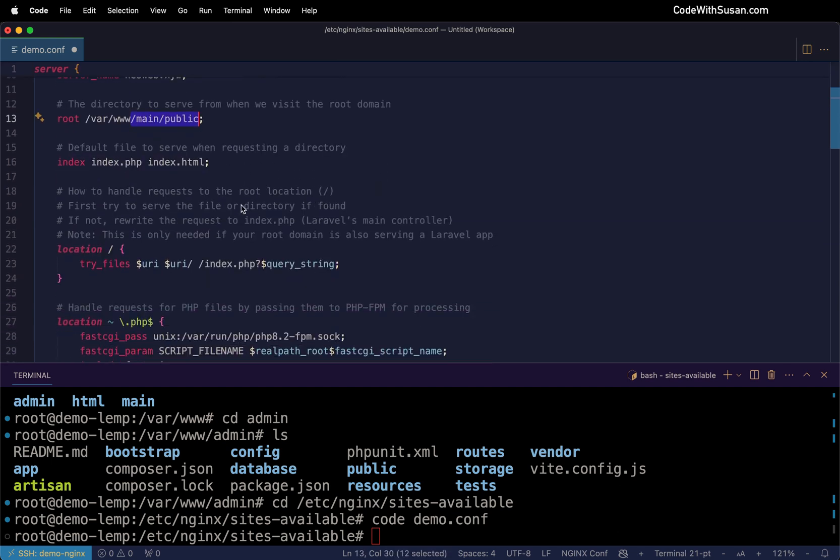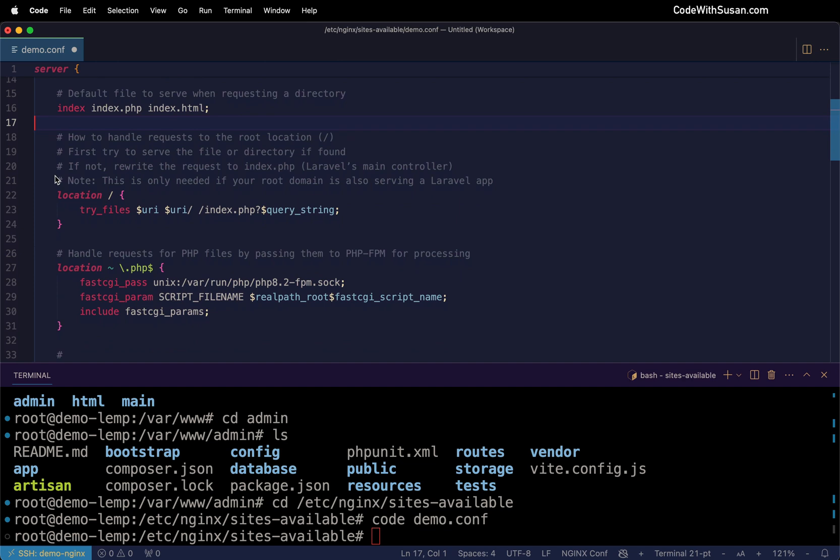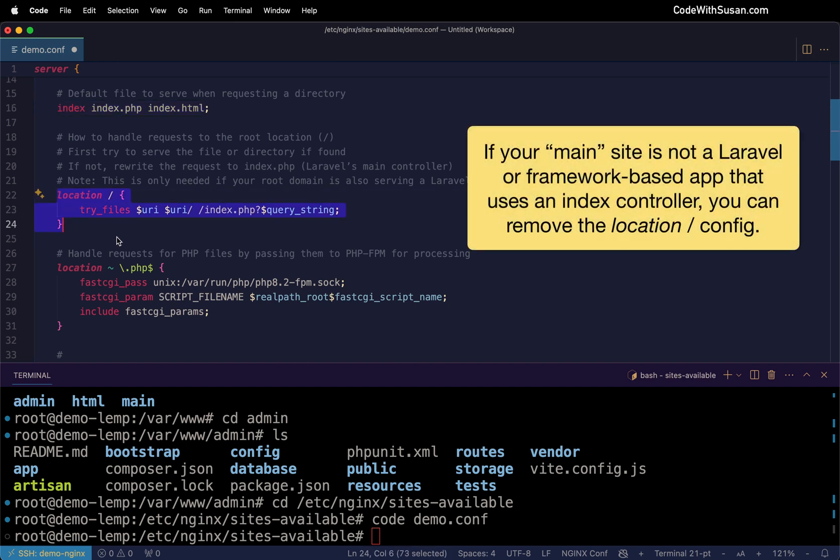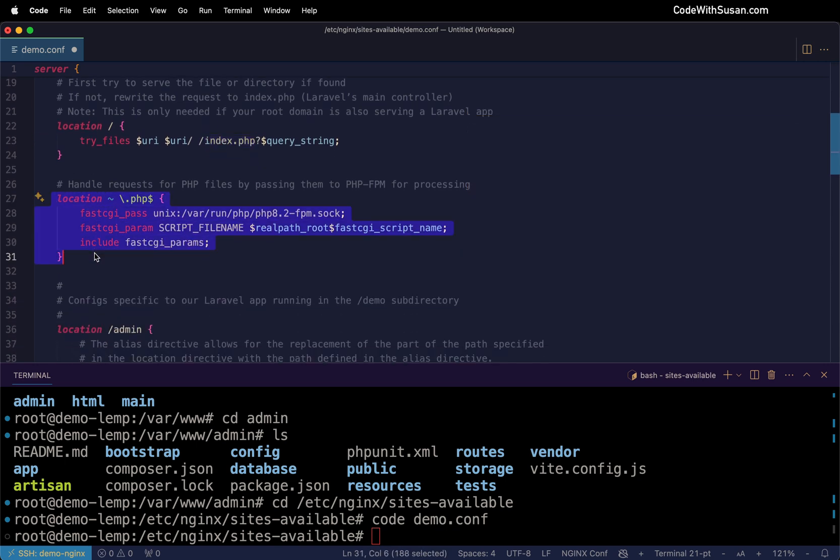The next several settings are boilerplate stuff you'll see in any Laravel Nginx config. We're indicating which file to look for when we're requesting a directory. This section here is routing everything through our Laravel index controller. This is giving instructions for how the PHP file should be handled.